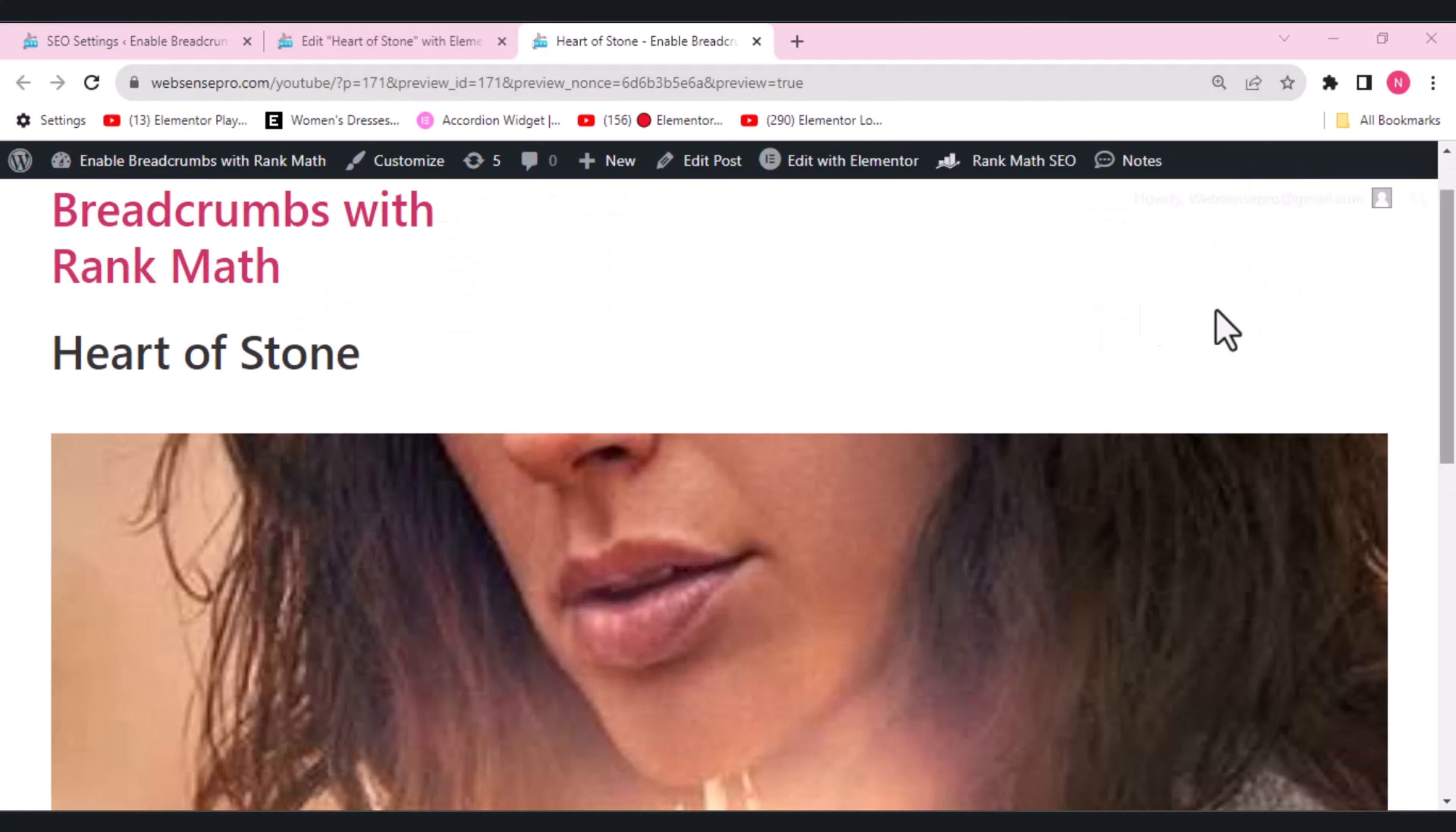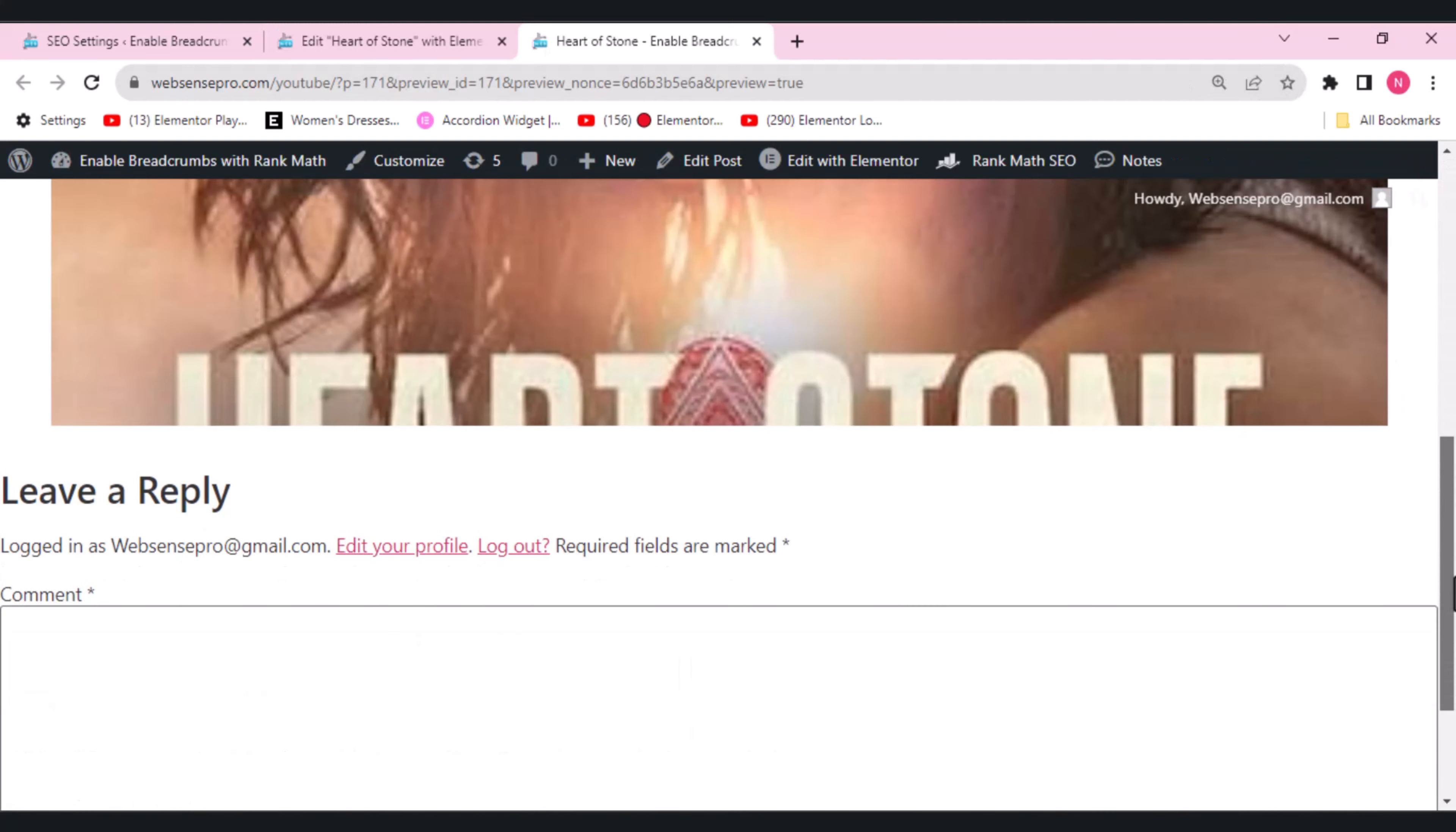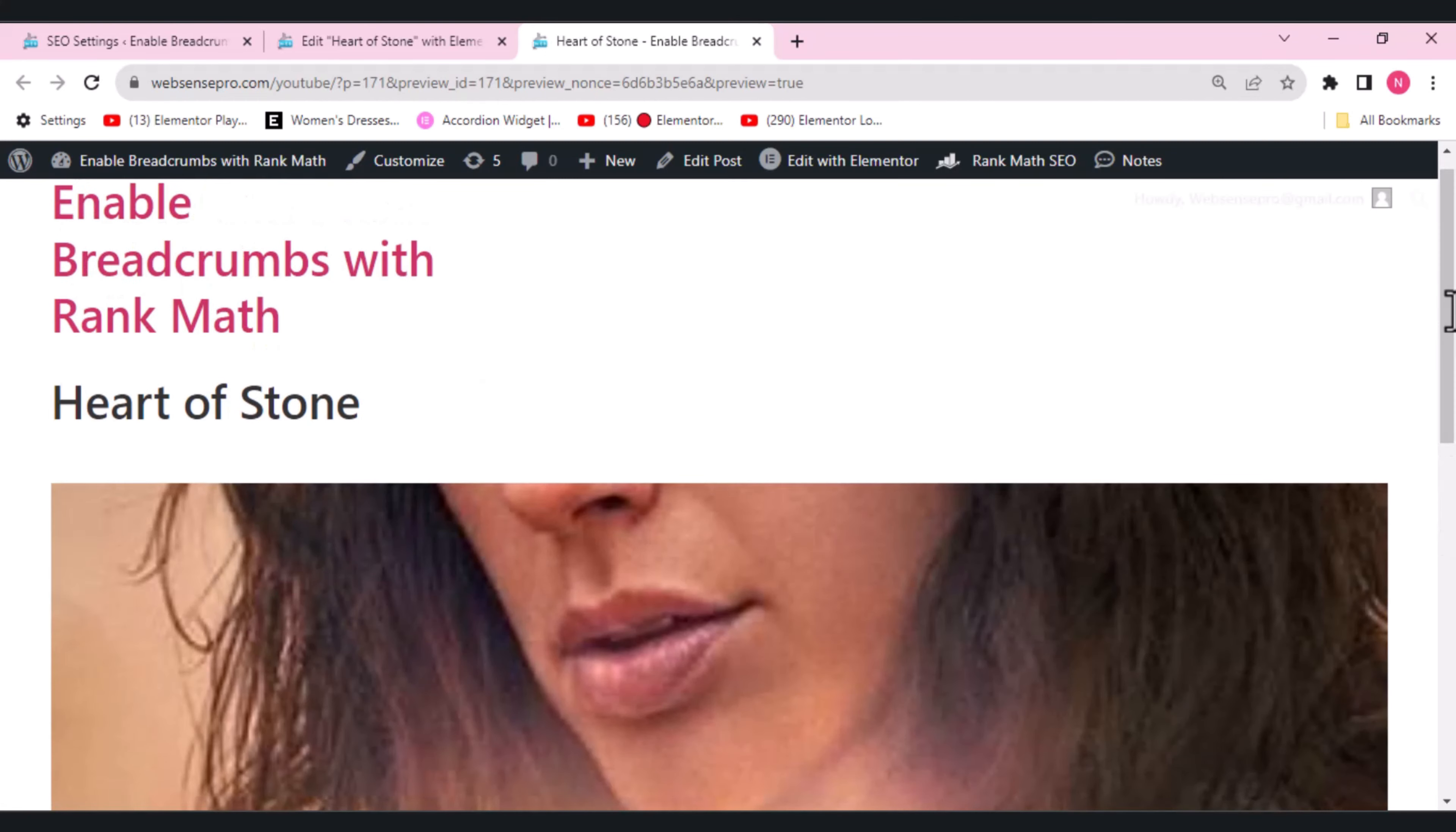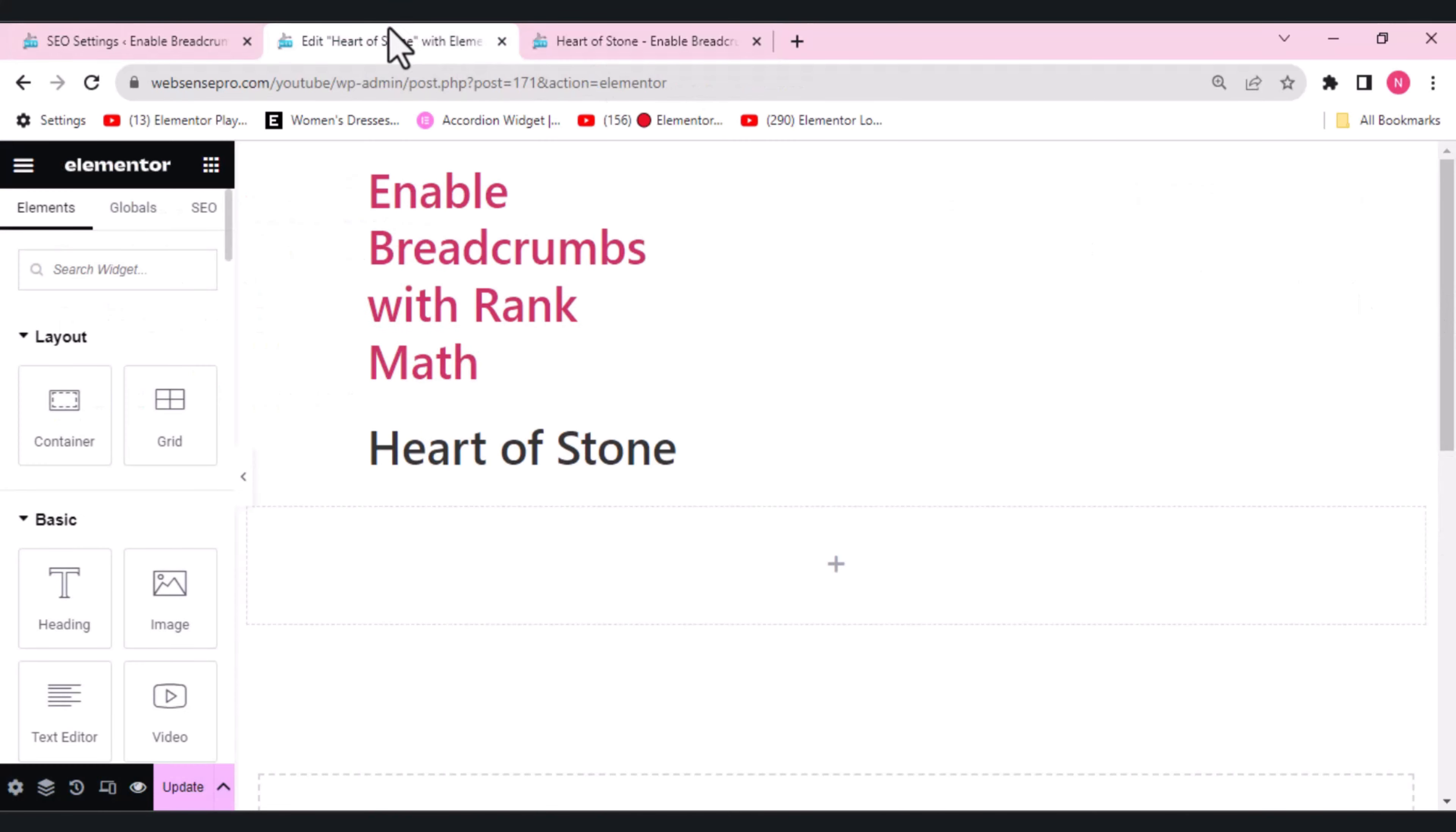Okay guys, so this is the dummy post which I've added here. Here, I'll be adding my breadcrumbs. So let's see how we can add the breadcrumbs.